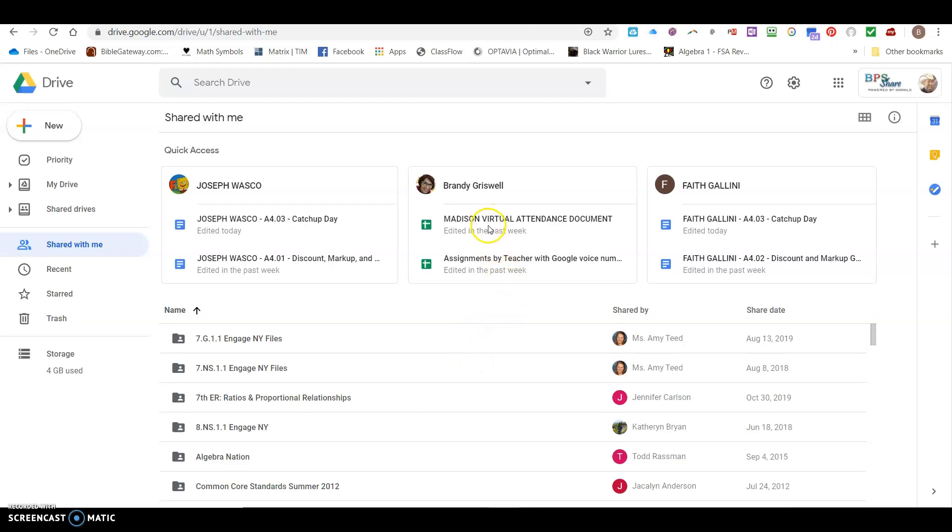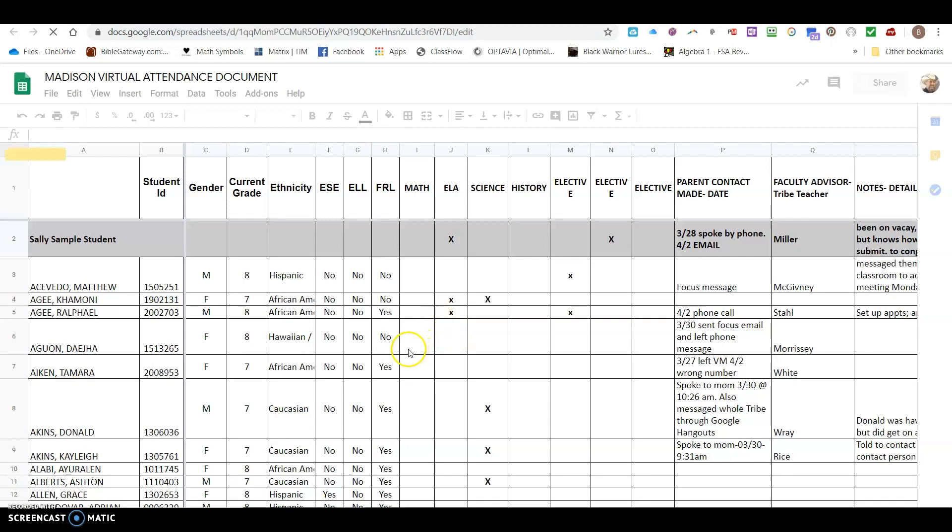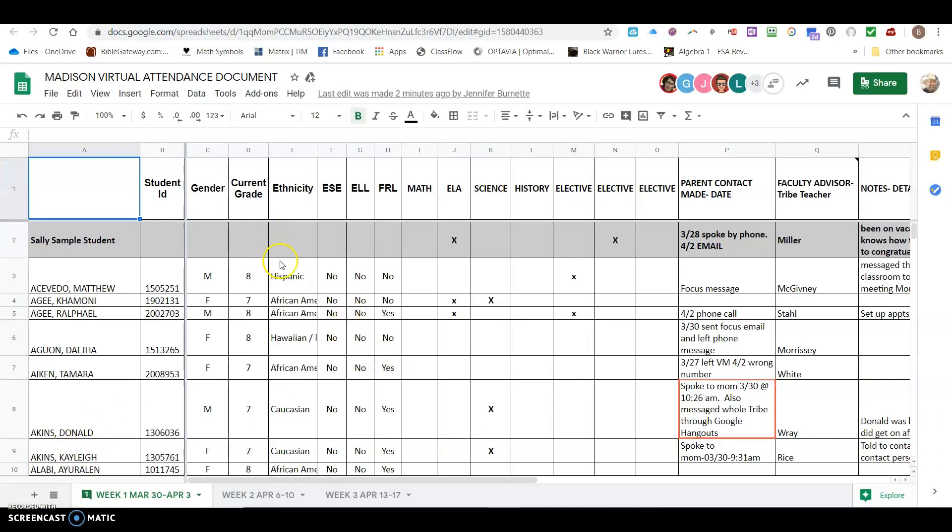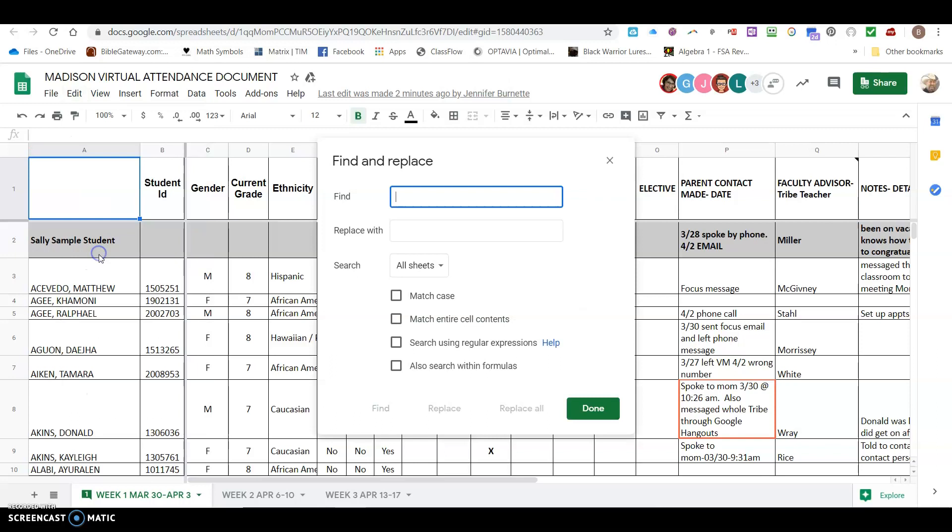I will first open my virtual attendance document out of my shared folder. Next I will go to edit, click on the edit menu item, and I will click on find. I can simply type my name in here.